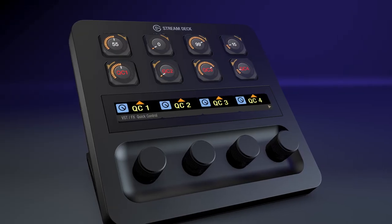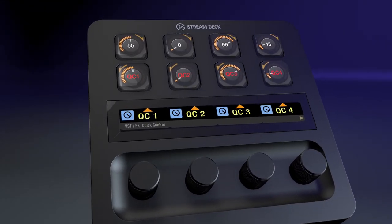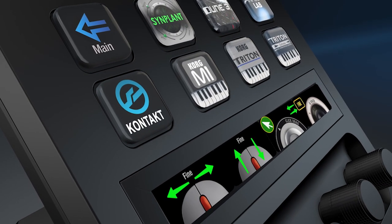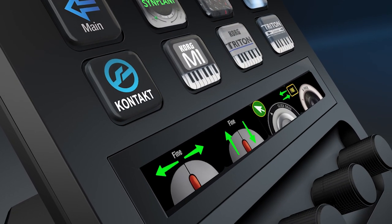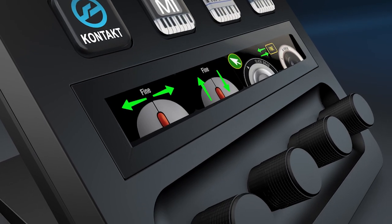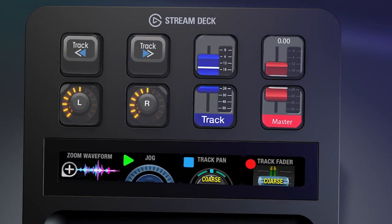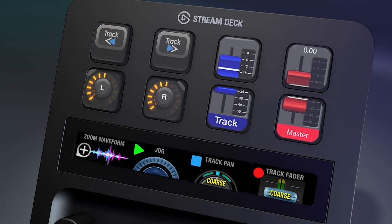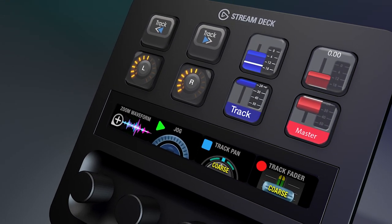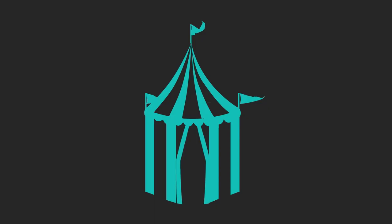That's the full tour of our Cubase Pro profiles pack for the Stream Deck Plus device. Hopefully this gives you insight into how you can use this in your workflow, and we hope it's going to make your studio time easier and your sessions more successful. Thanks for watching, take care, and we'll talk to you soon.